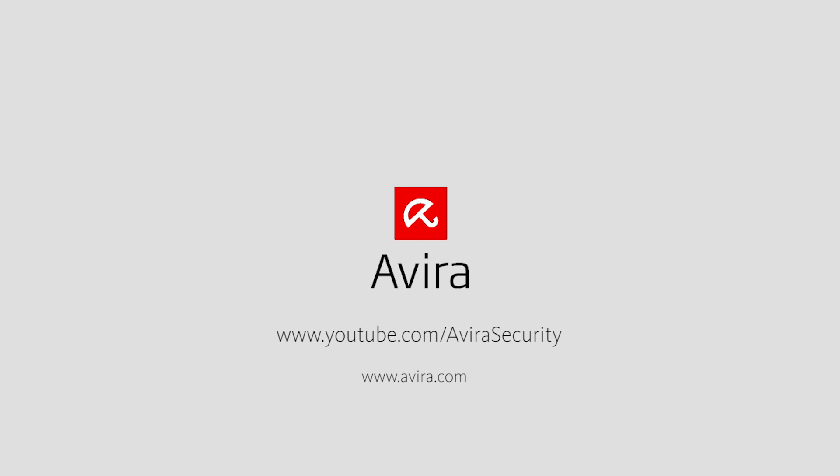You will find more videos at www.youtube.com/AviraSecurity. Should you require further information about our products, please go to www.avira.com.